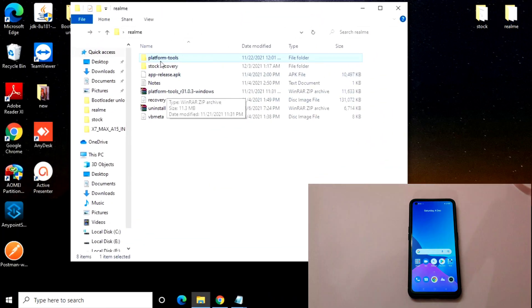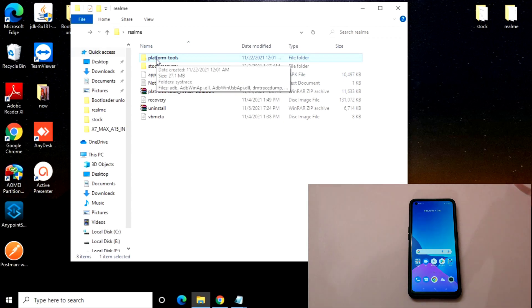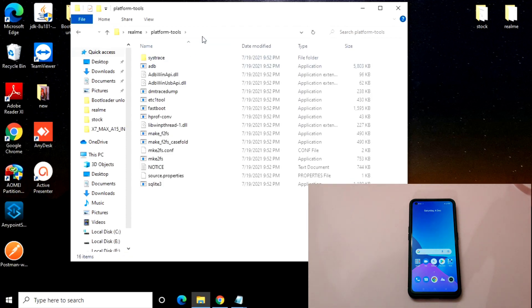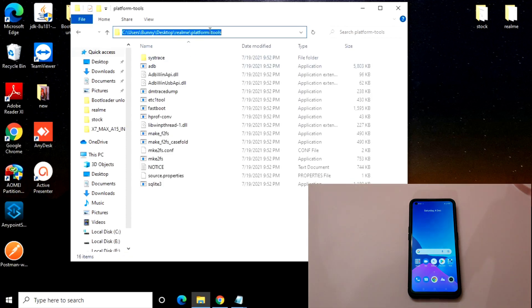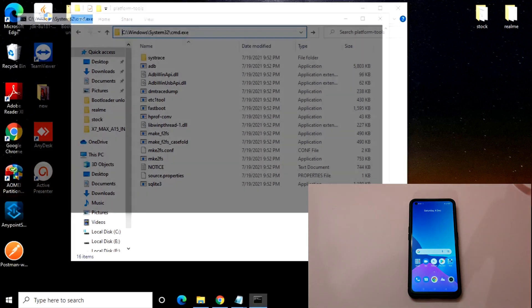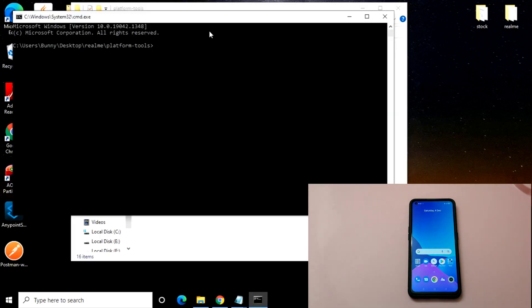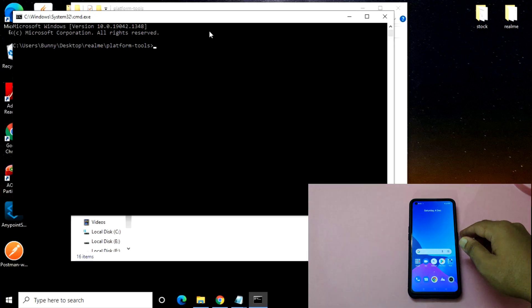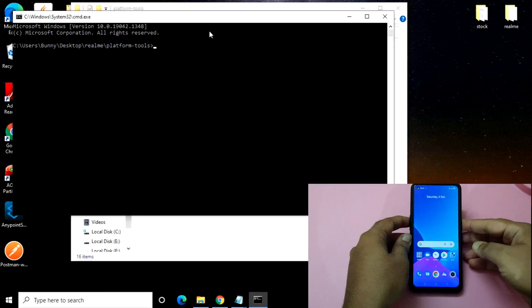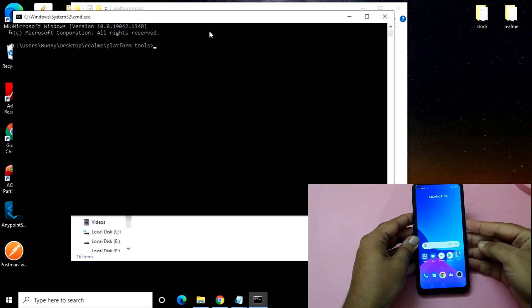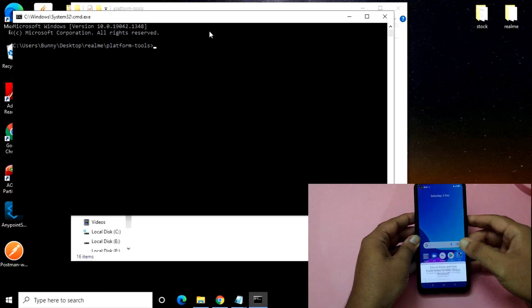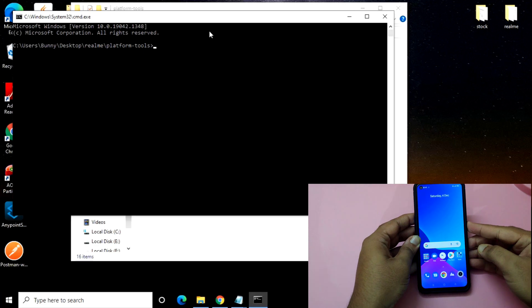We have just extracted the platform tools and you will get a file here. Just click on platform tools and open the command prompt. Now we just need to do one thing — switch off your mobile phone.